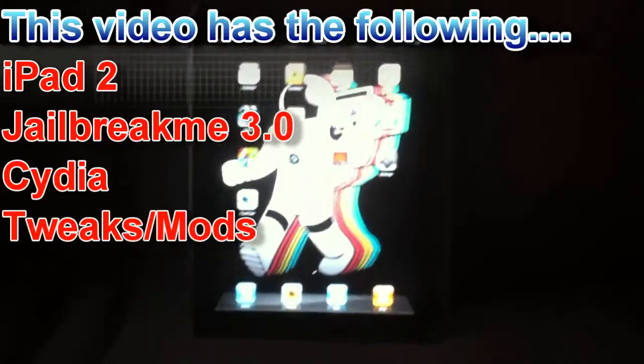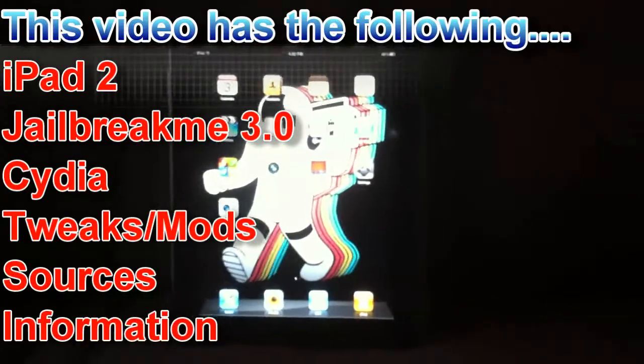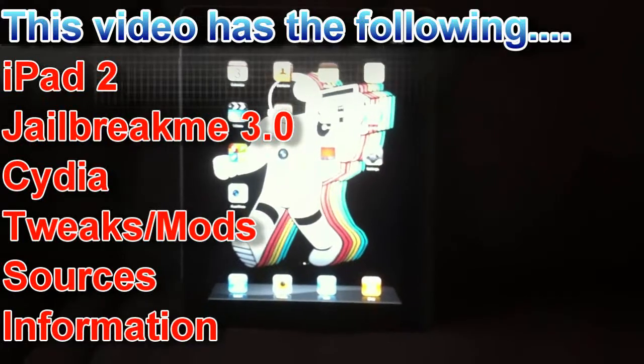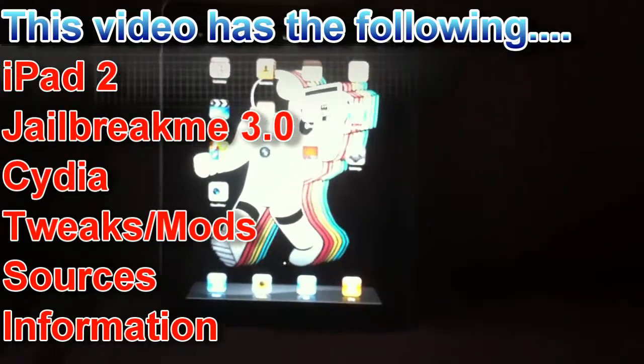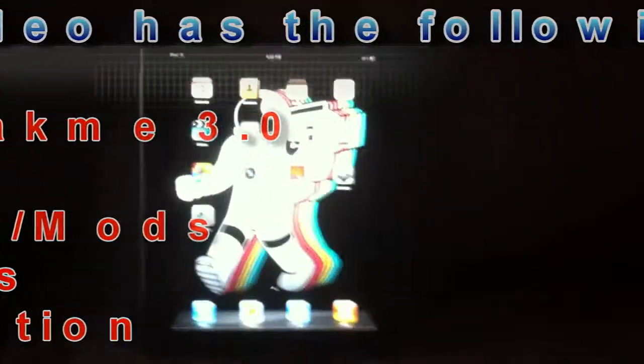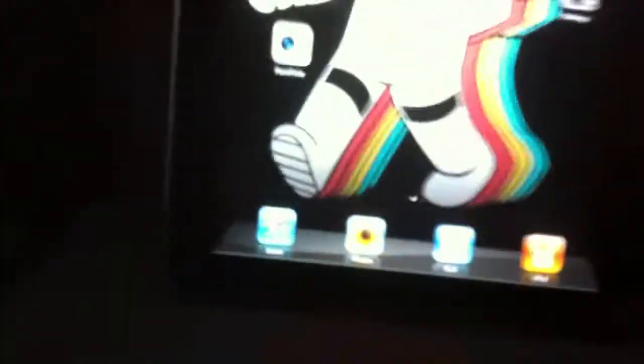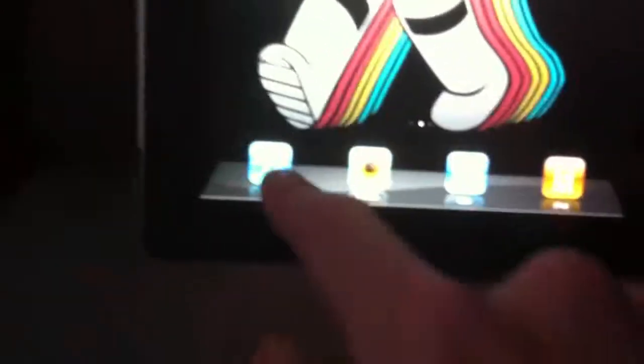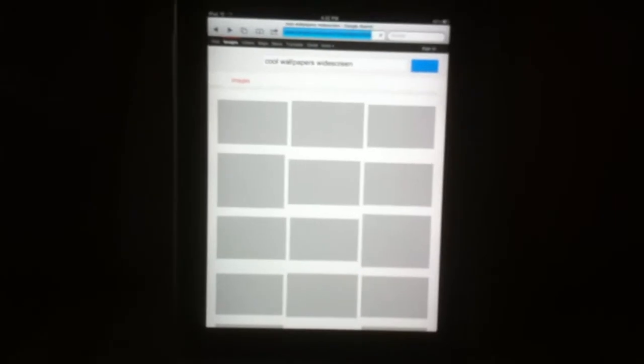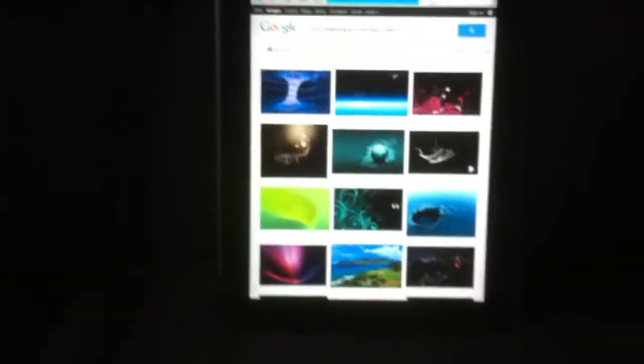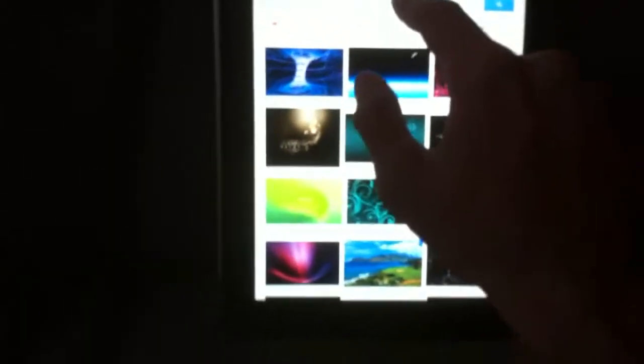Alright, here we go, compliments of Levi for his iPad 2 and the jailbreak. So you go into Safari. This is a 4.3.3 iPad 2. Go into the search, Google, and let's get rid of that and put in jailbreakme 3.0.